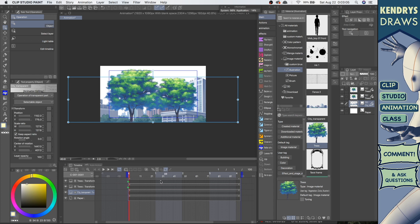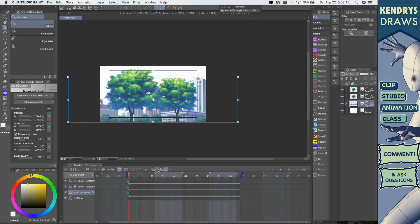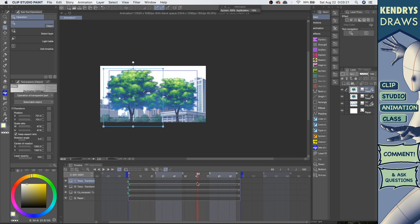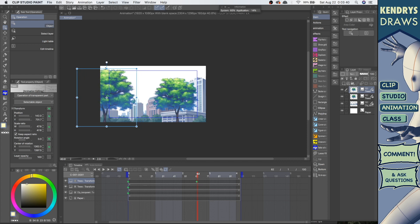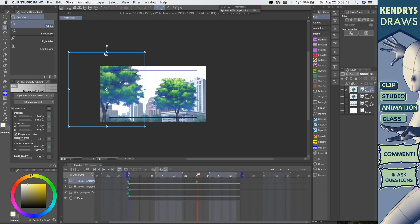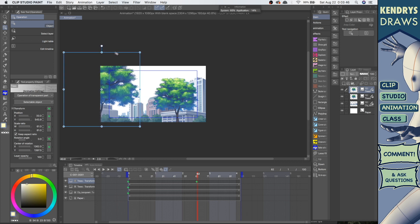Same for the city background — you can add another keyframe there. I like to start from the beginning and set all the starting positions first, then choose where they're going after. Let's say we go to frame 60 or so. I can pan it — it's going to move to the side — and then it's going to get bigger too.